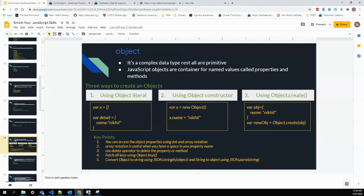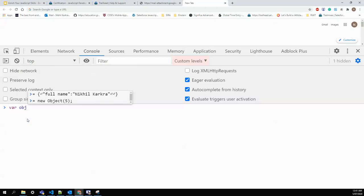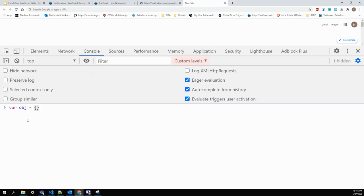Object is the complex data type — all others are primitive. JavaScript objects are containers for named values called properties and methods. There are three ways to create an object: object literal, object constructor, and Object.create. The first — object literal — is the most commonly used and the best practice. To create one, you assign curly braces to a variable.